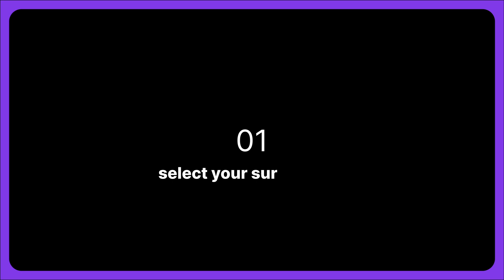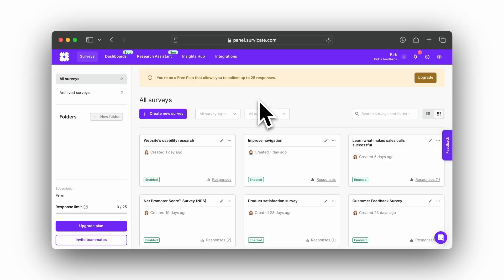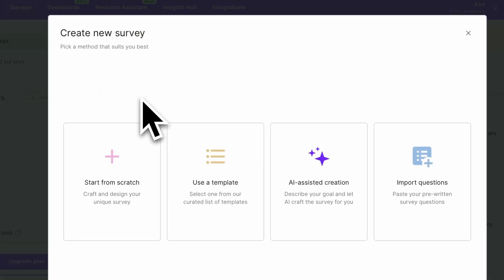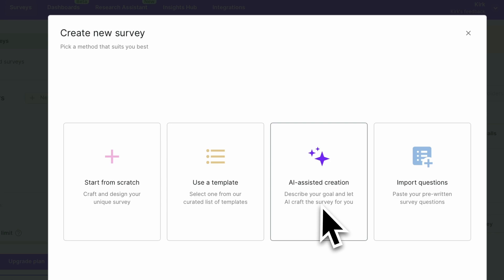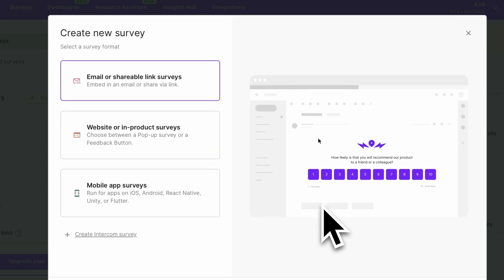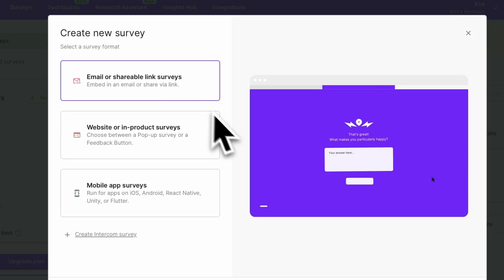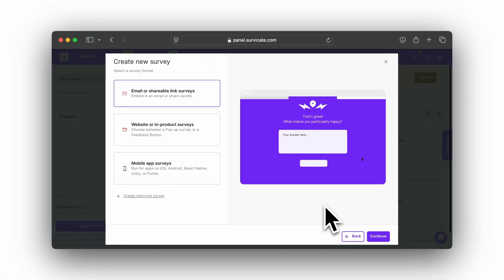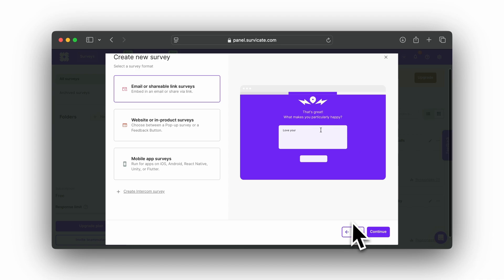How to start? Step 1: Select the survey type. In your SurveyKate dashboard, click Create New Survey. In the window that will appear, select AI-assisted creation. Pick your survey format: email or shareable link, website or in-product, or mobile app.